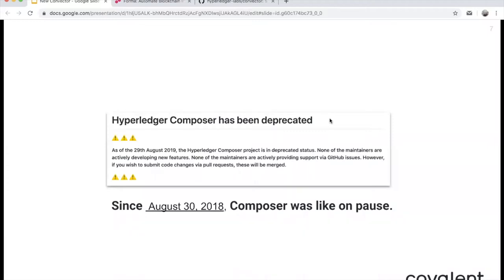Another way we serve people with Convector is by helping them migrate from Hyperledger Composer. As you may know, Hyperledger Composer was deprecated — about a year ago it was announced it would be deprecated, and a couple of weeks ago they officially deprecated the project. A lot of people were left without support for the framework they were using. We've seen a lot of people migrating from Composer to Convector because we have a lot of similarities in concepts, though we're not adding extra layers on top of the blockchain — it's mostly like developing a native contract but with some high-level concepts.